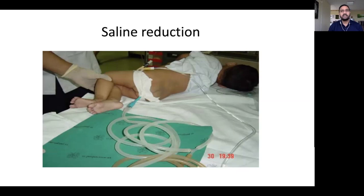If the height is more than one meter, the pressure is too high and can damage the bowel. If the height is less than one meter, the pressure is insufficient to reduce the intussusception. Therefore, the saline bag must be kept exactly one meter above the child, giving a pressure of 100 cmH₂O.